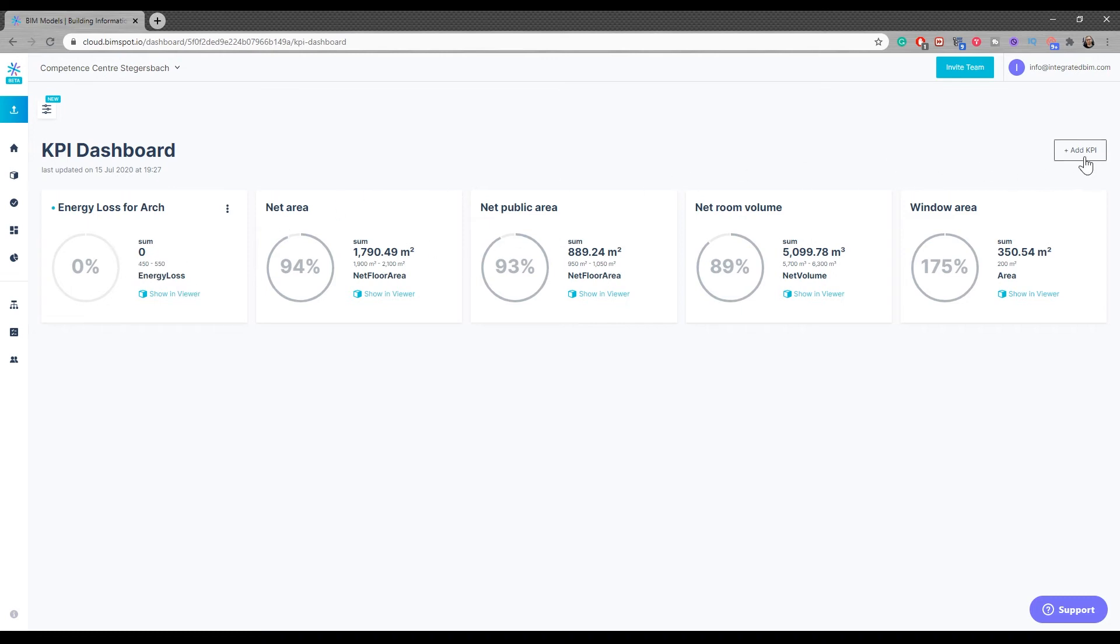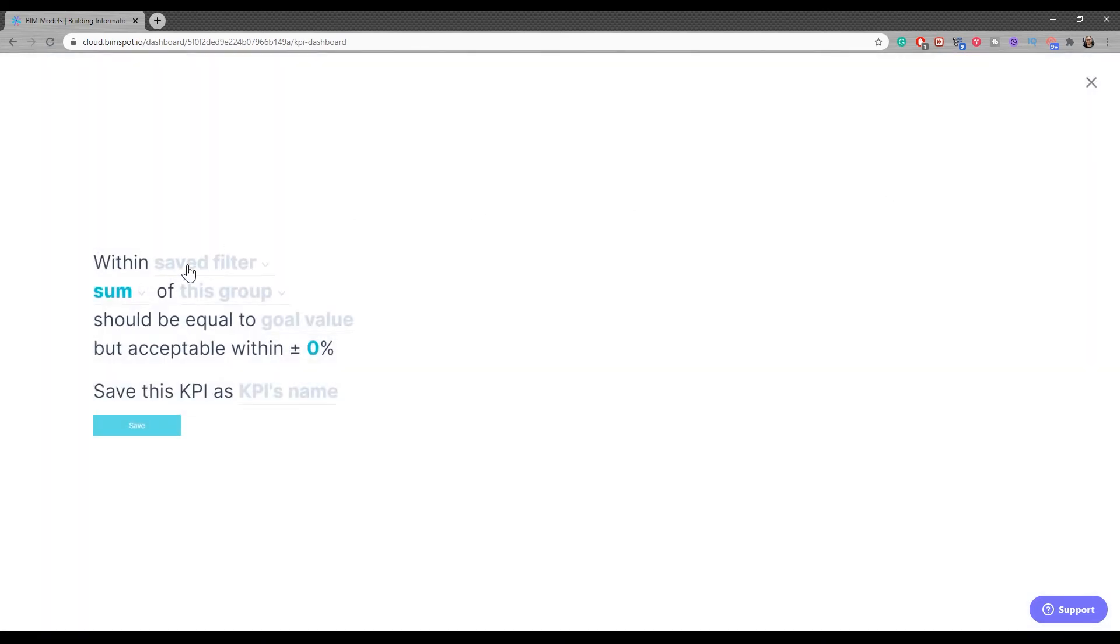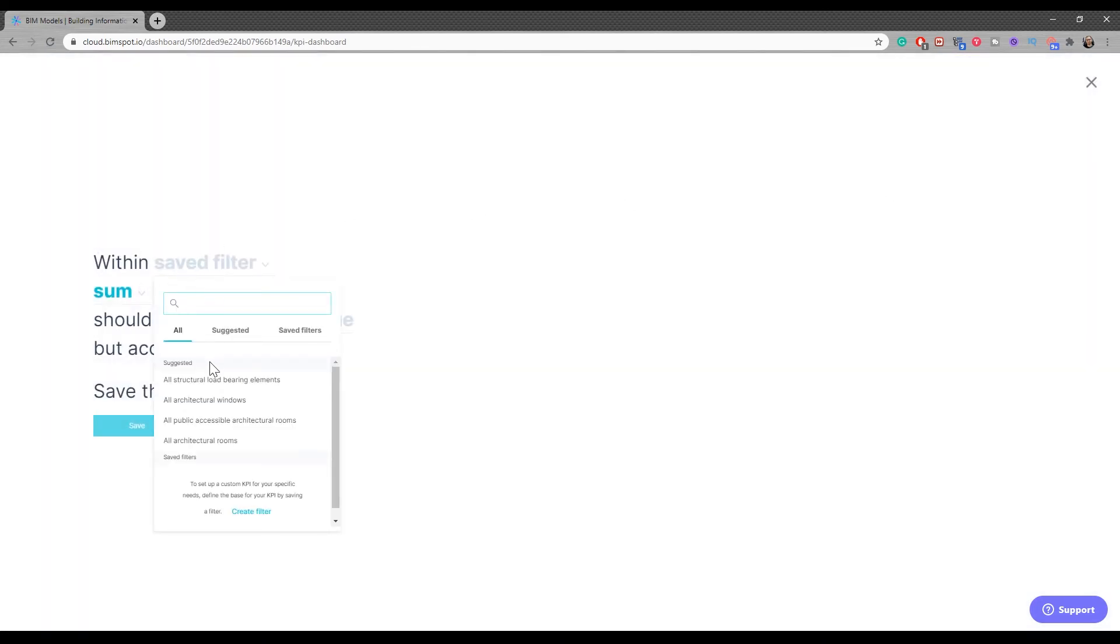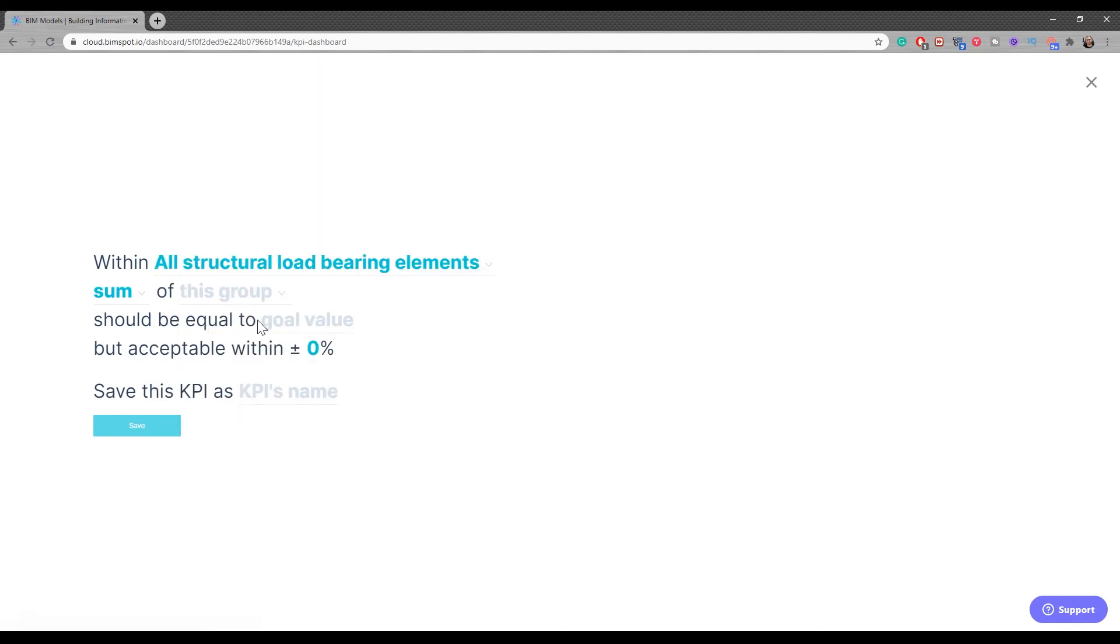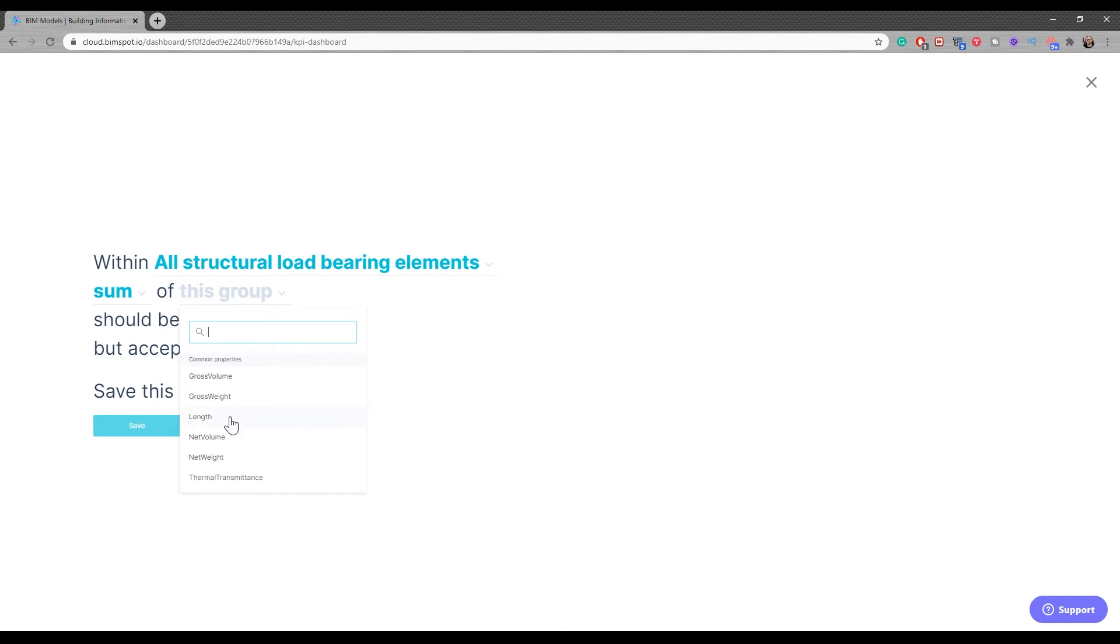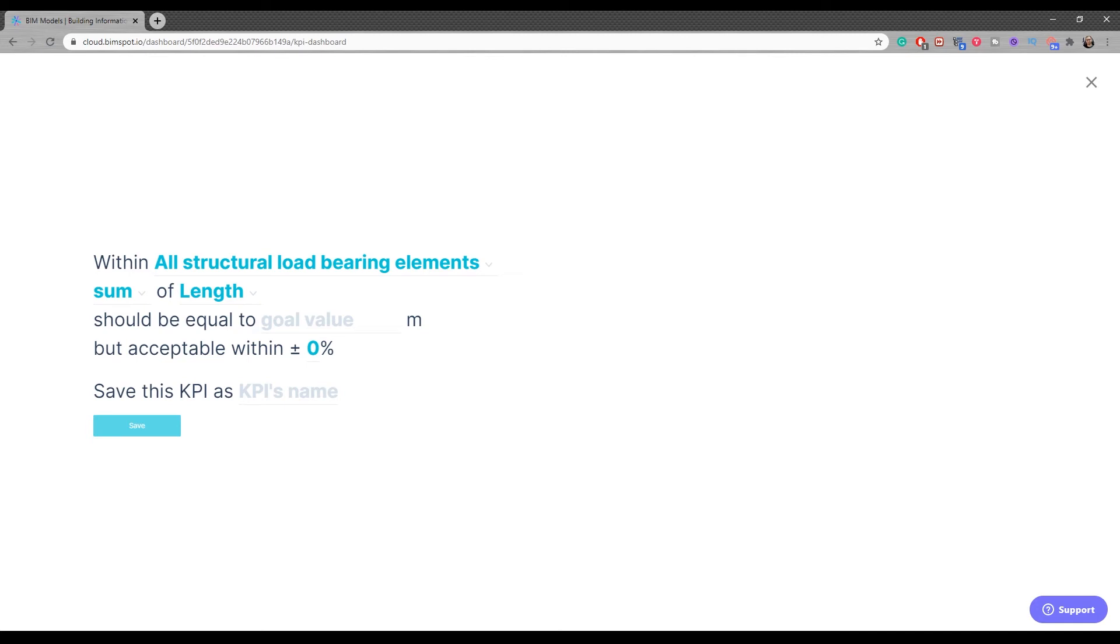But if I have something more legitimate, for example structural load-bearing, and I would say length and the volume... I'll have 500 and I'll have this one 10% again. I'll say test two and save.